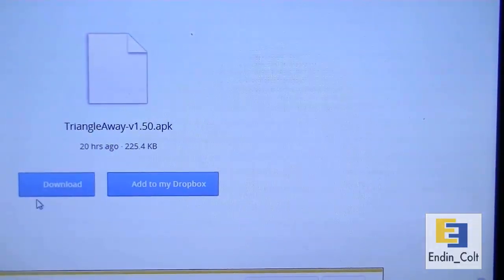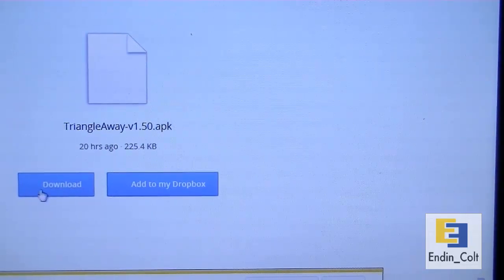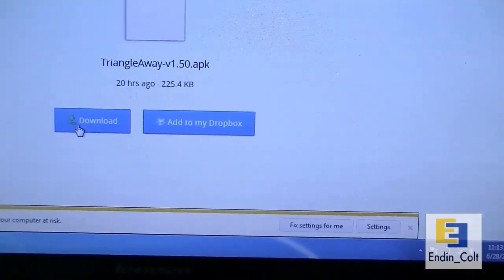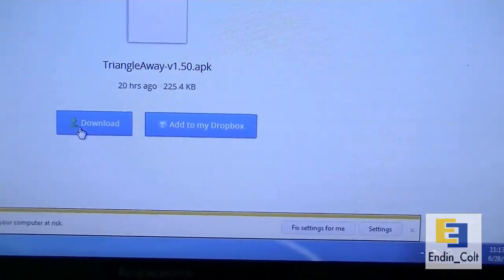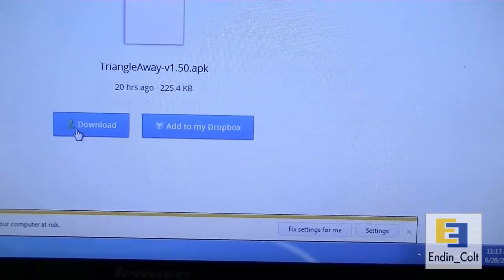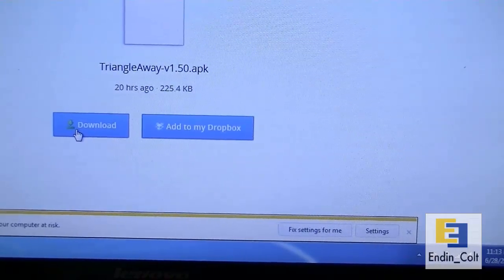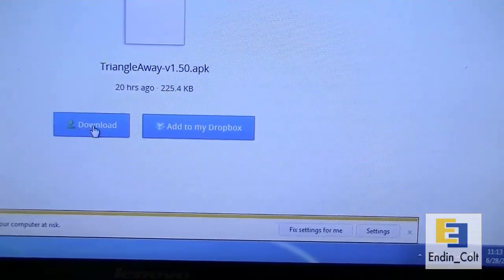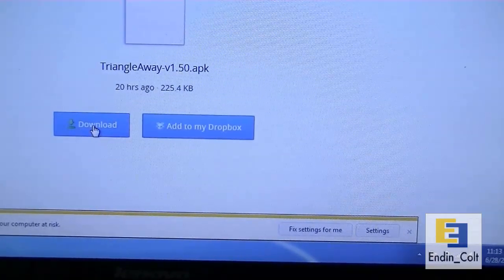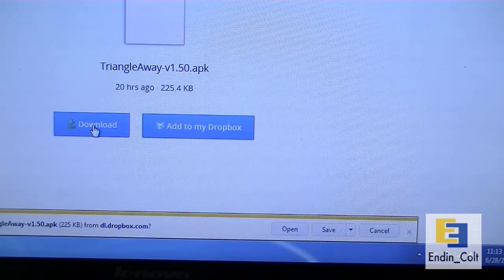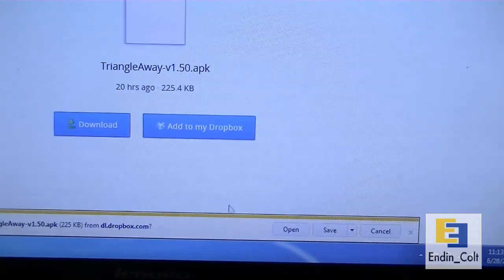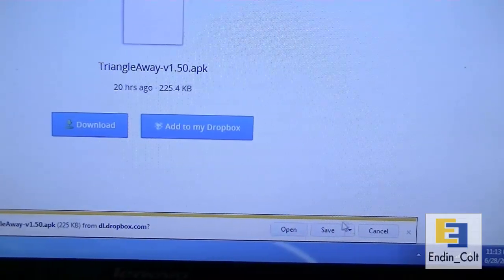It'll take you to this page and here it'll show you this file TriangleAway version 1.50.apk. You'd want to hit download, then it'll ask you down there and you should say save.